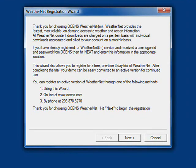The WeatherNet registration will open. Select the Register for 3-Day Demo and click Next.